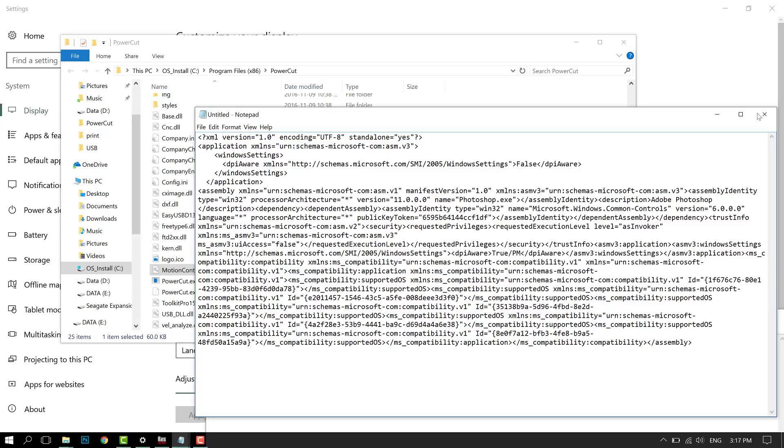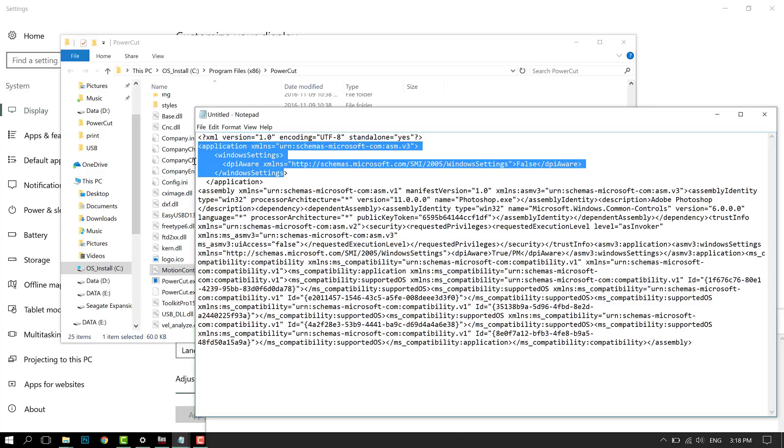Just save this as whatever your program is called. Obviously I don't need to save this for Photoshop because Photoshop scales properly. But if you have a program that has an internal manifest and doesn't scale properly, this is what you have to do.